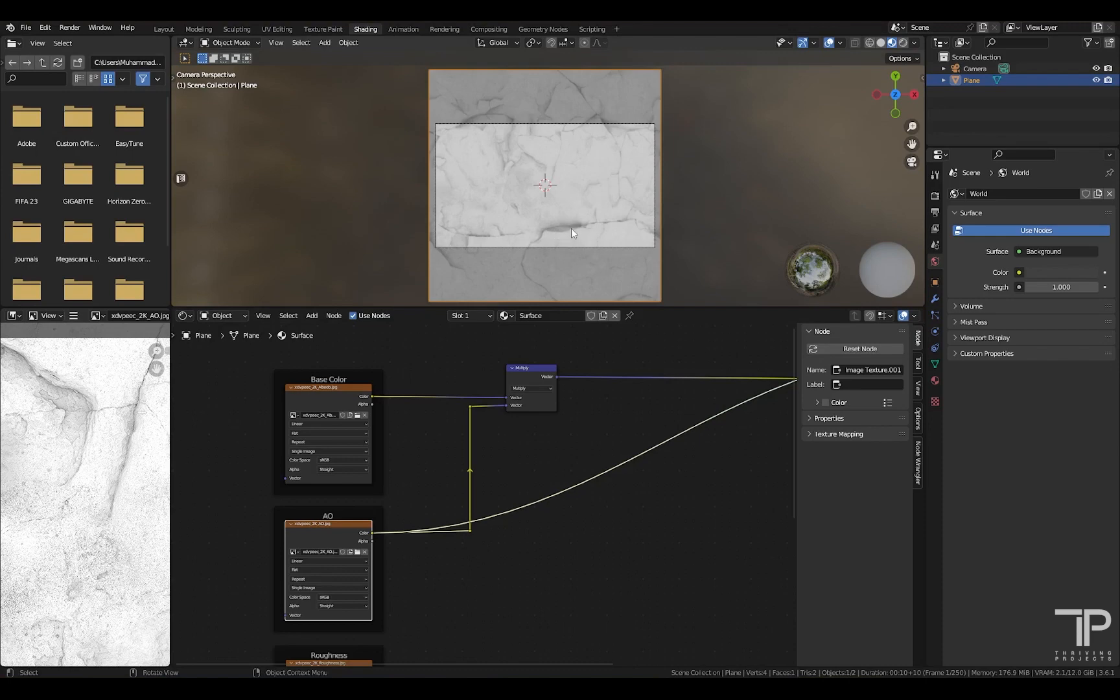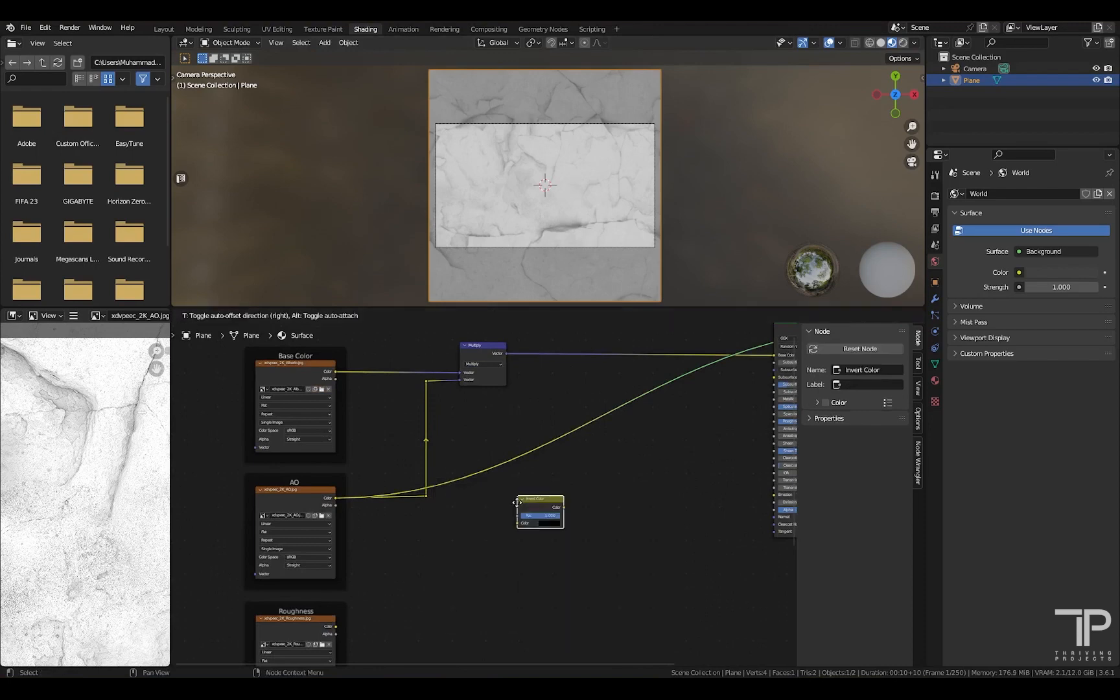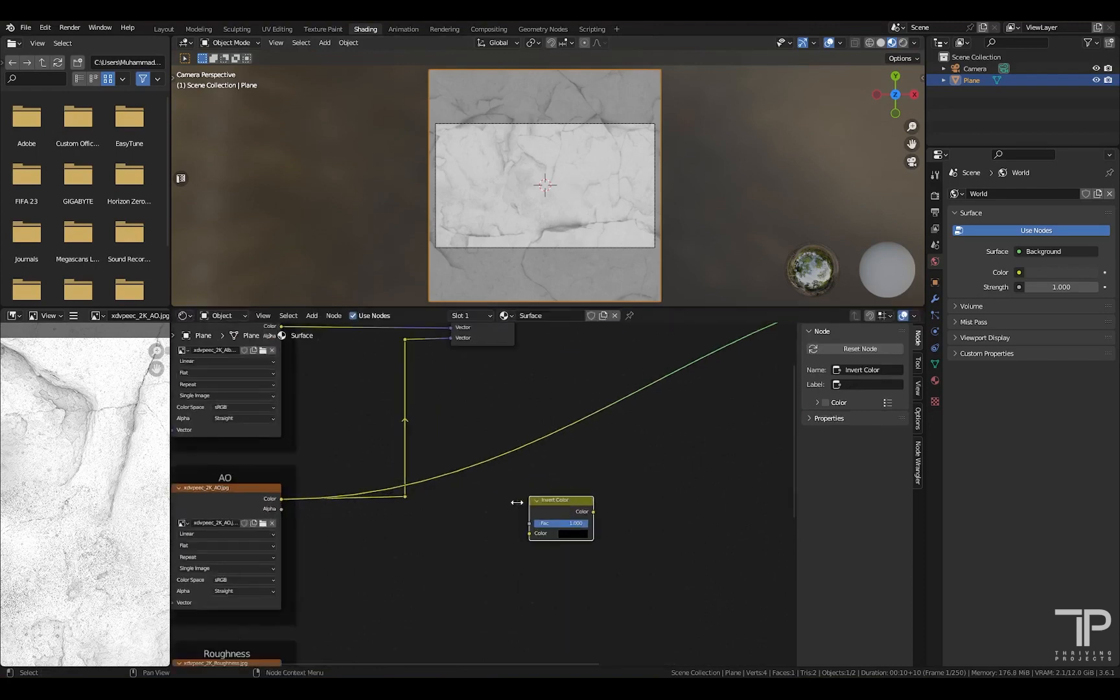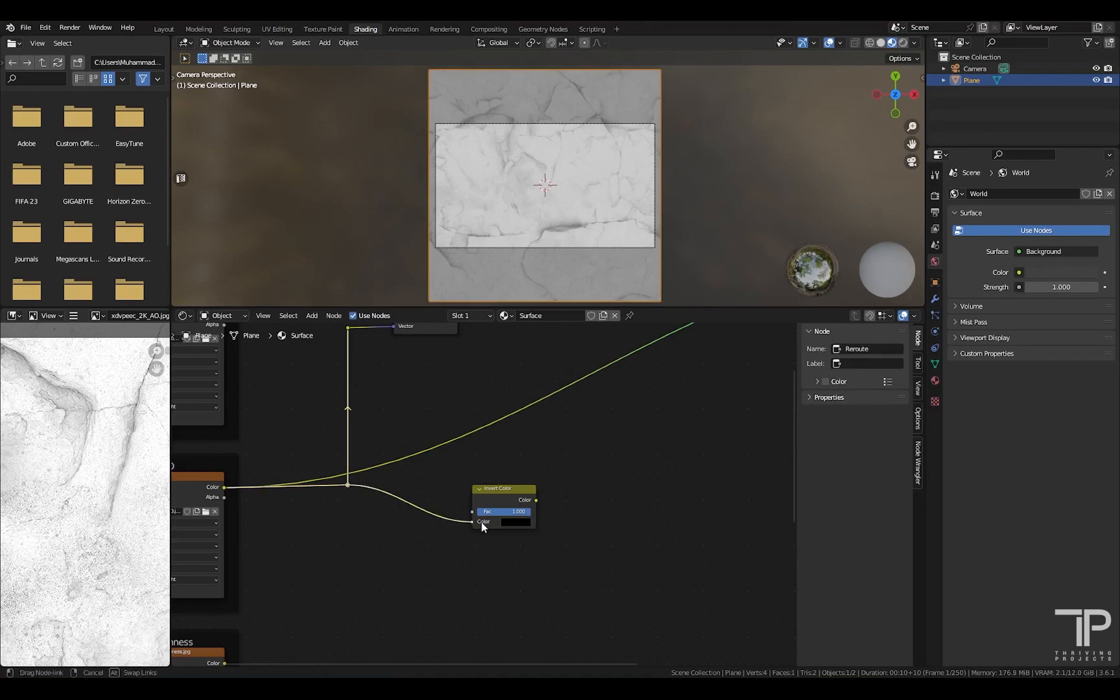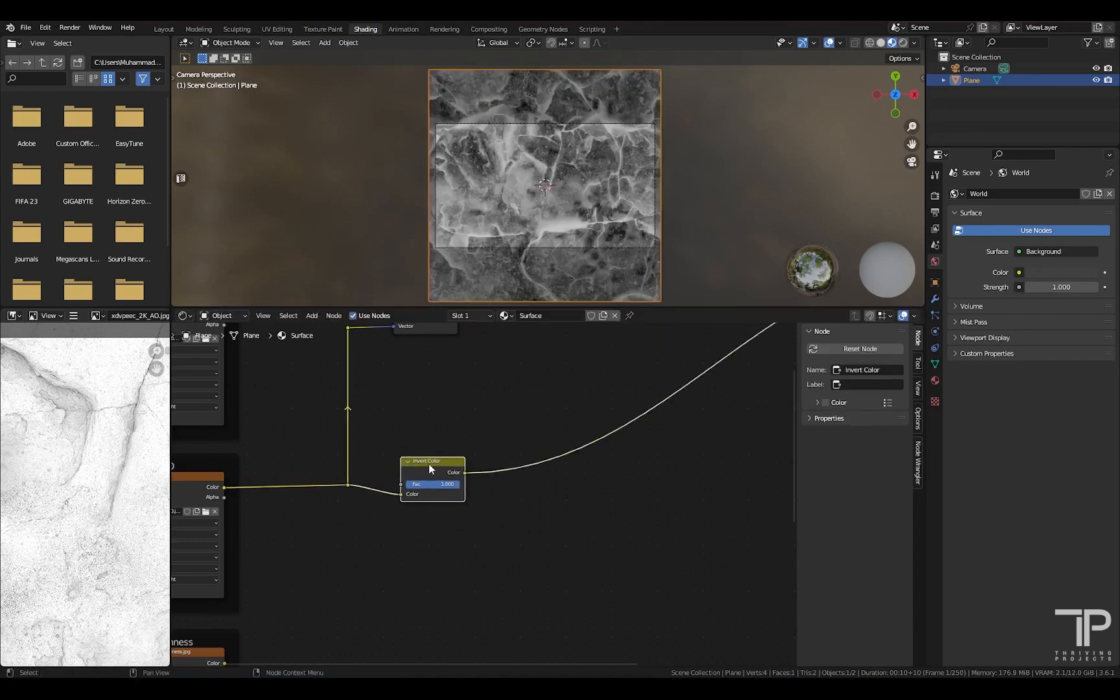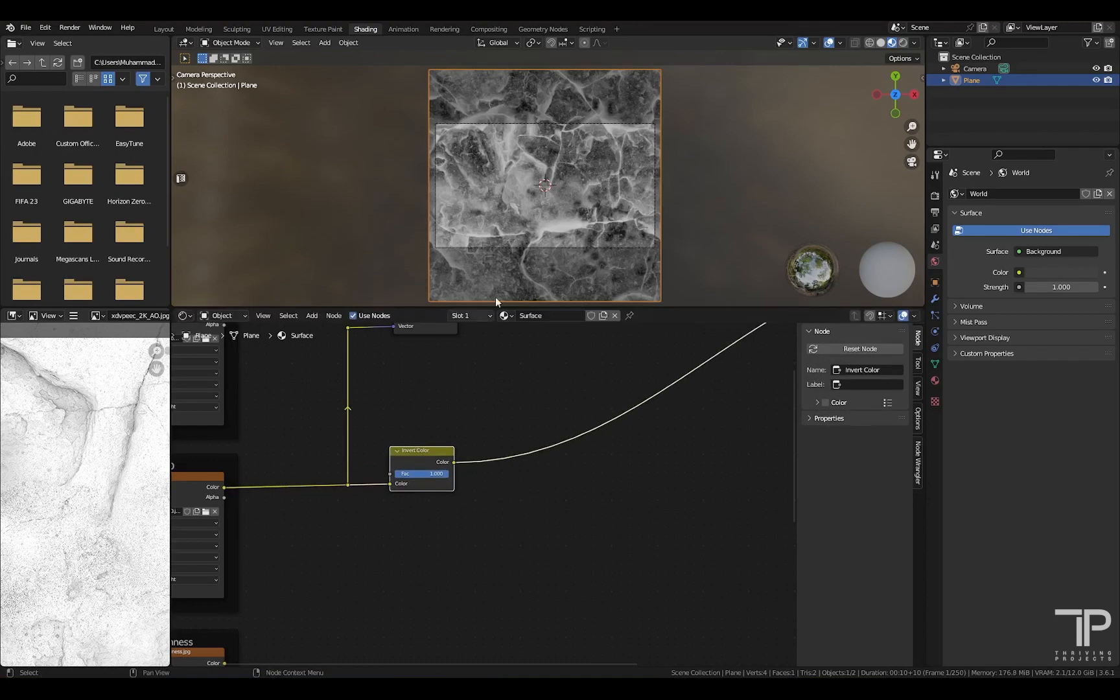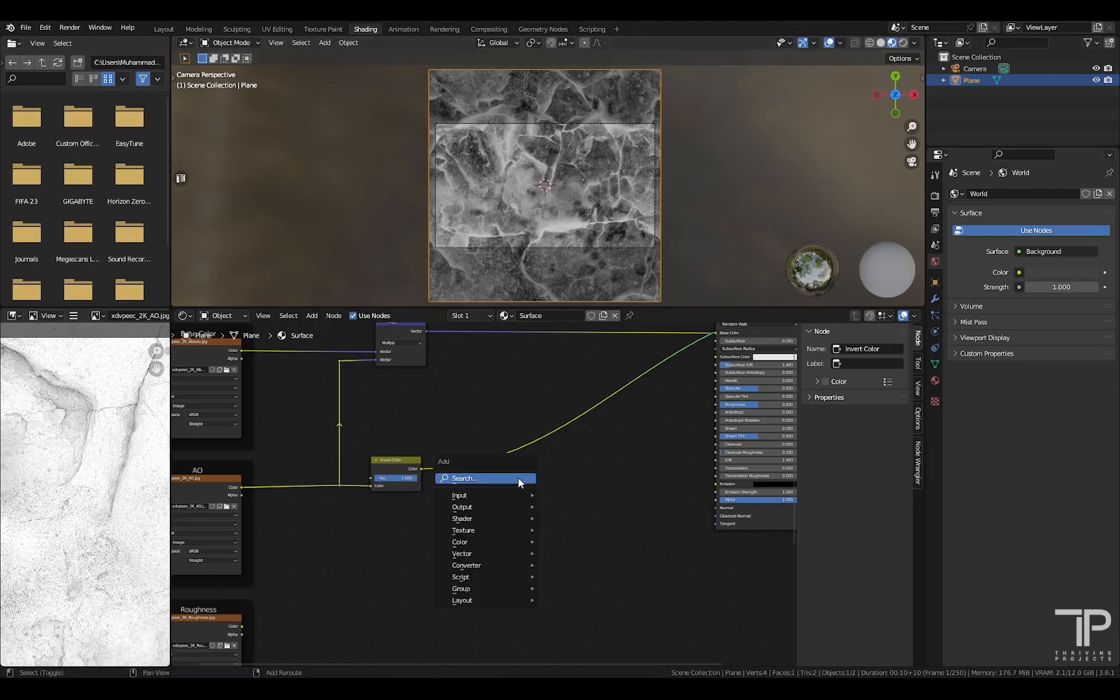But we want the cracks to be highlighted as white and the other area as black. For this, we will add an invert node, invert color, and connect this to here. If I show you this node, this is what is happening. The cracks are highlighted as white and the remaining area is black. Now we want to control the amount of glow or you can say the area and the contrast.